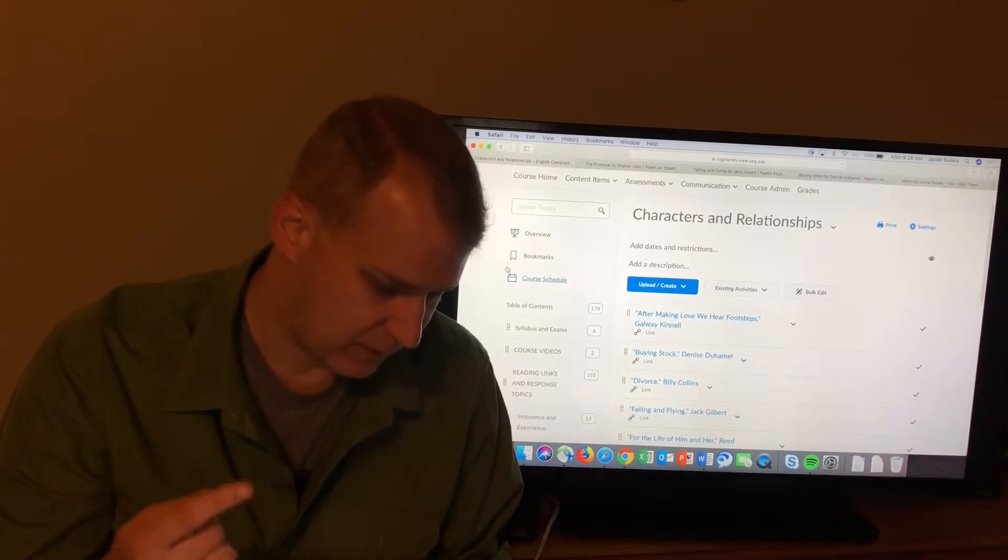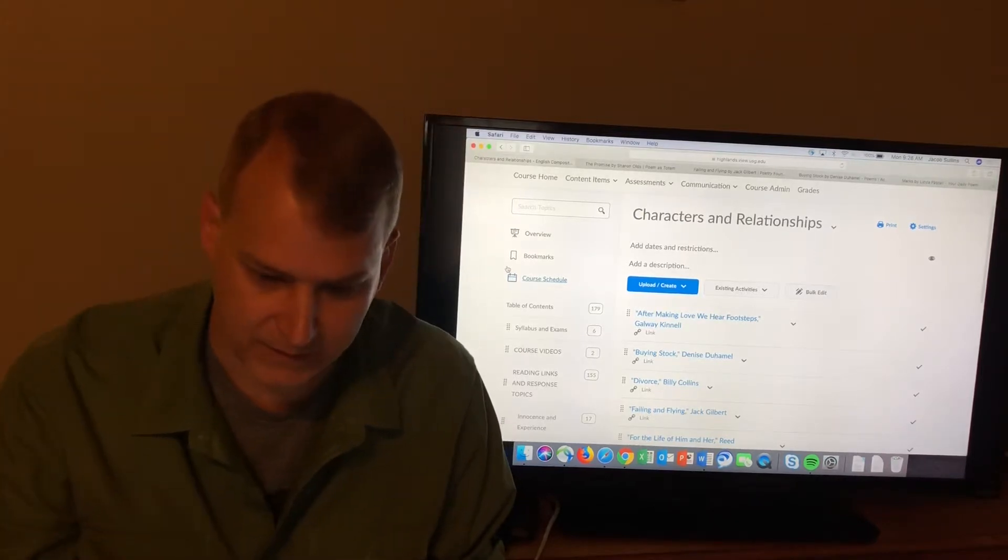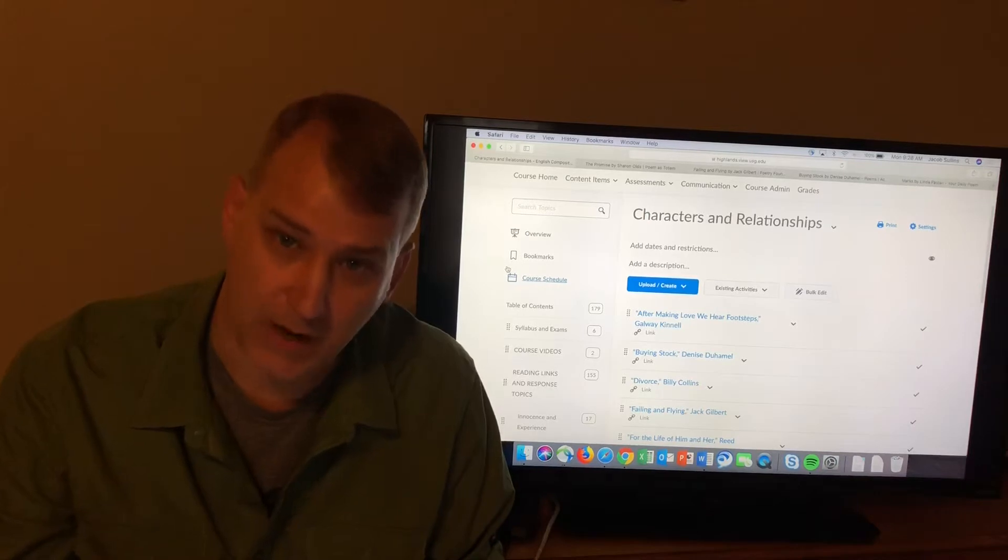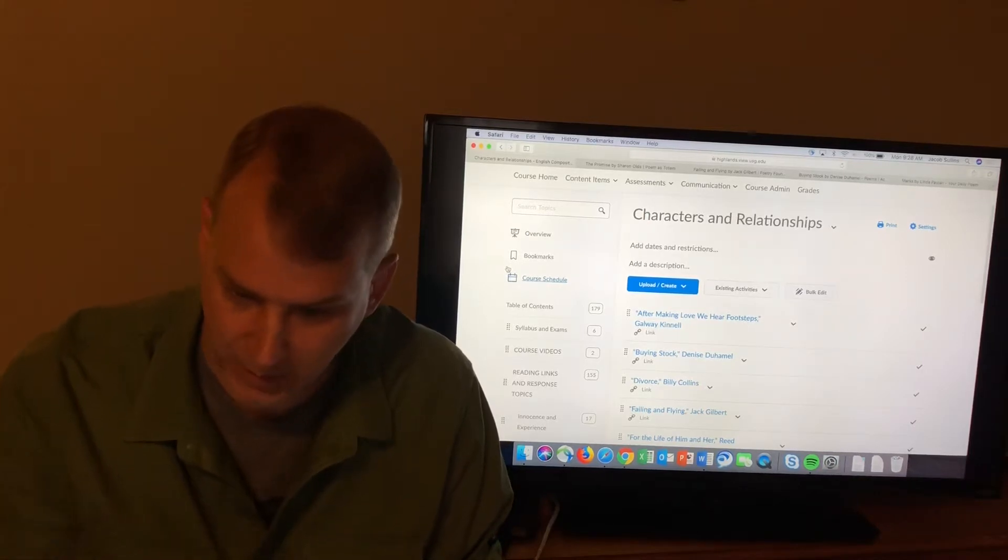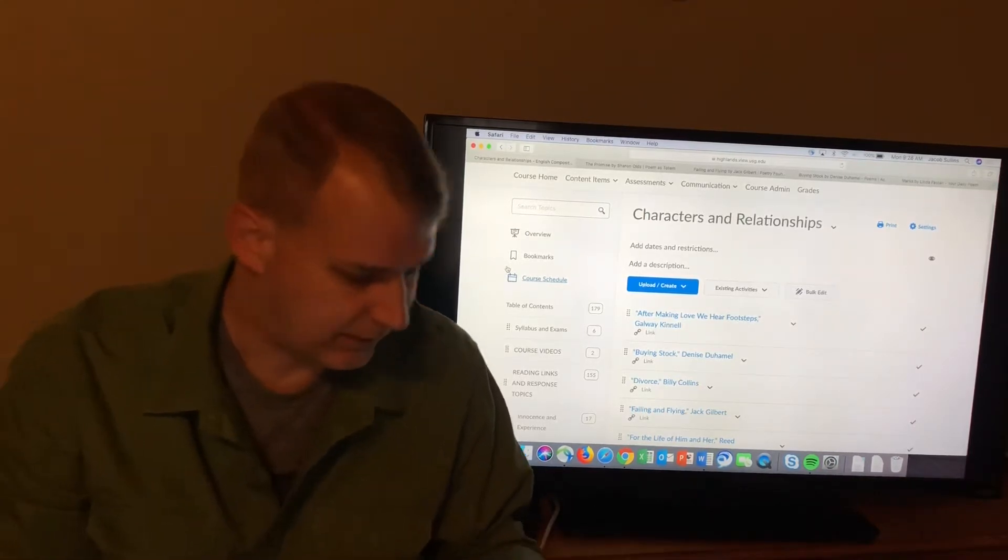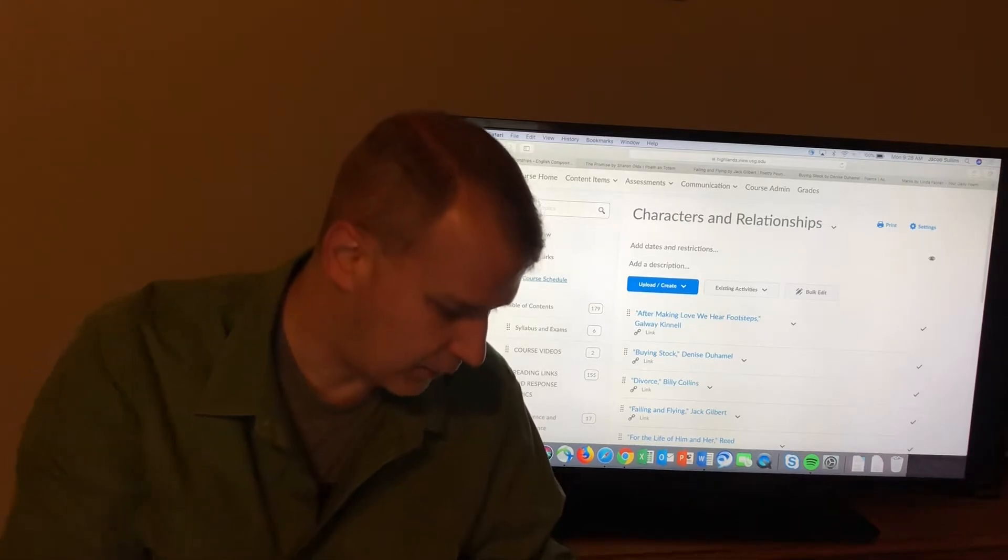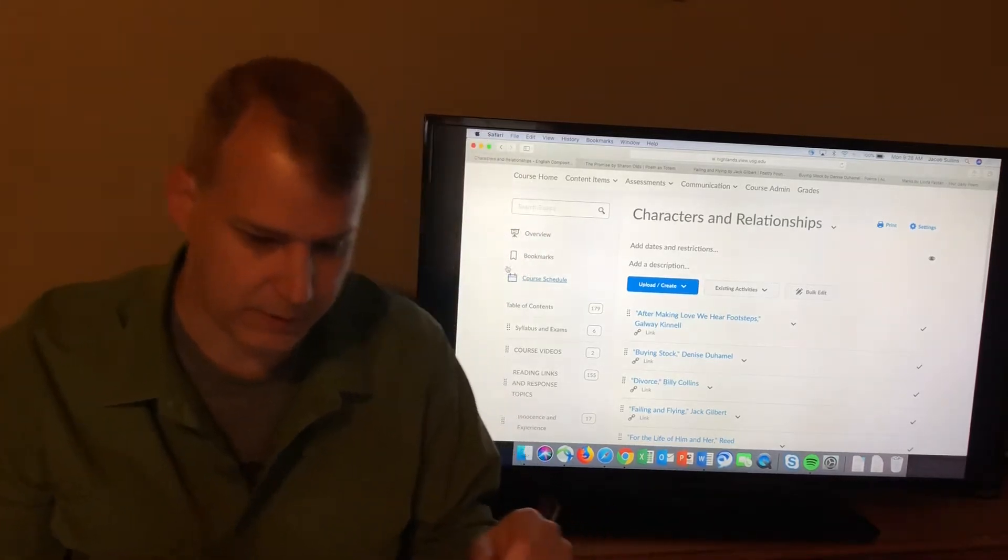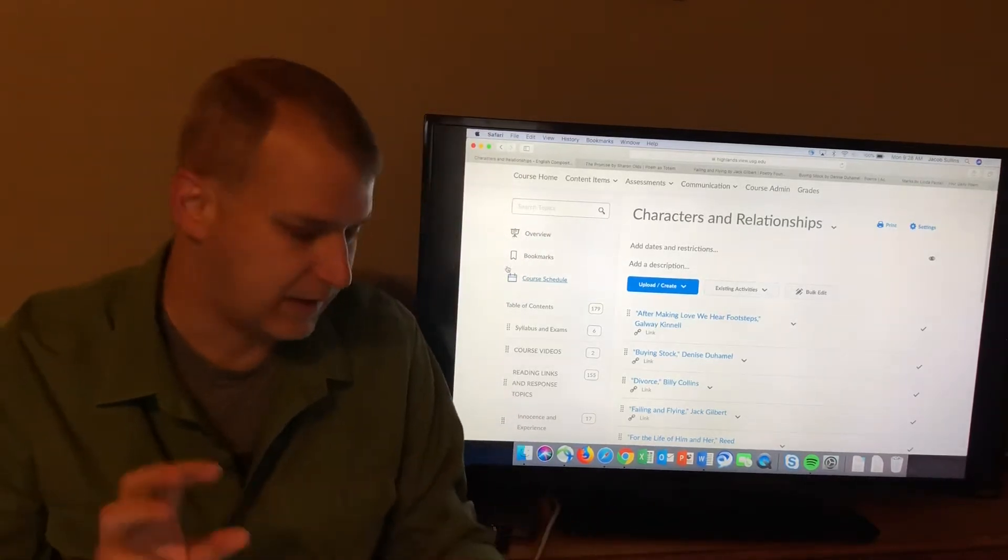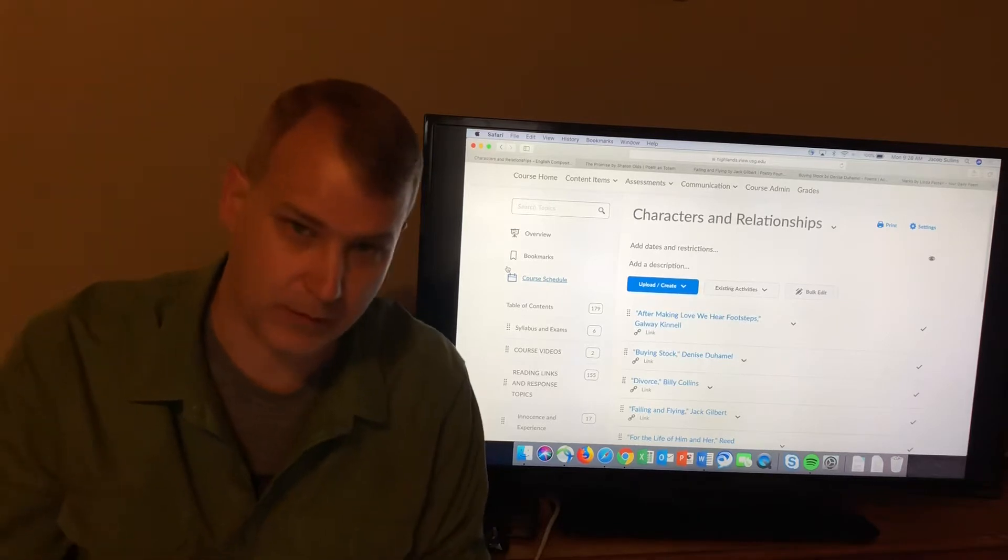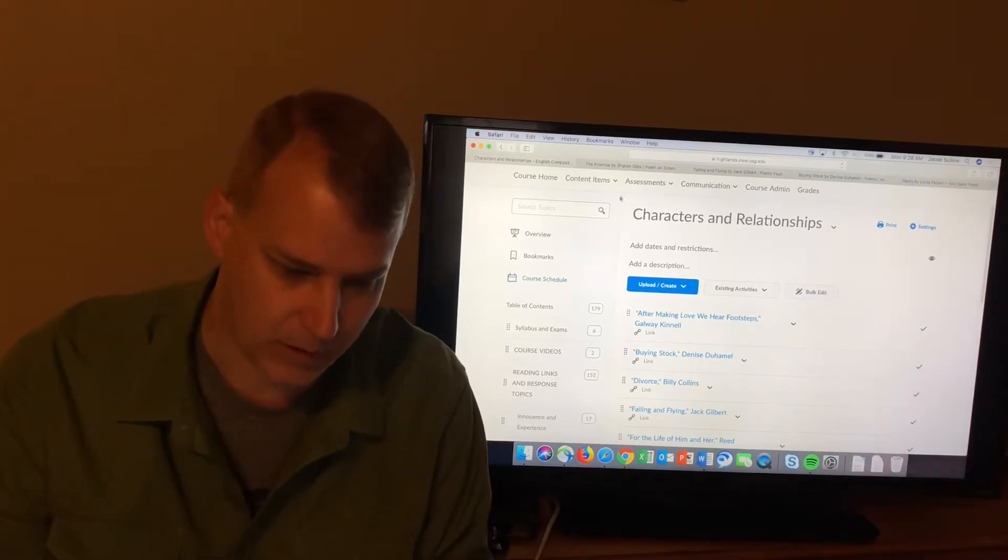Again, this is The Promise by Sharon Olds, Failing and Flying by Jack Gilbert, Buying Stock by Denise Duhamel, and Marks by Linda Pastan. So let's get into those four, and I will try as we go to point out any concepts or terms that will be useful for the exams as we go through the poems.